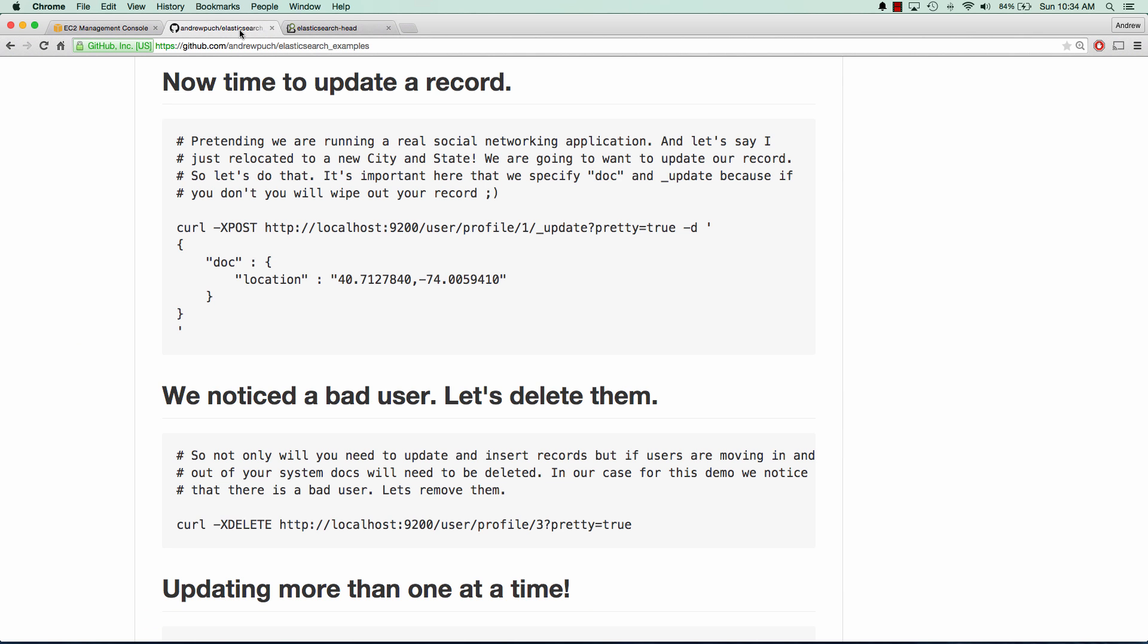So now it's time to update some data. So let's say we're running this social networking application, and someone wants to change their location. It's pretty simple. We use the update API in Elasticsearch, and we specify the document we want. And so in this case, you can see we have user profile one. So we're updating that first user. And we're going to update their location within that document. So pretty simple, we can go ahead and copy this, copy this curl command.